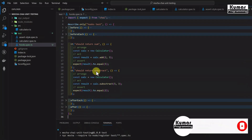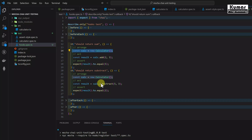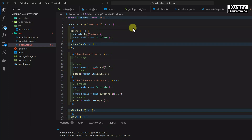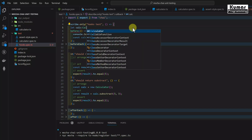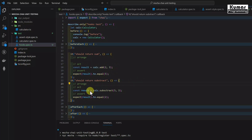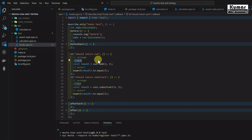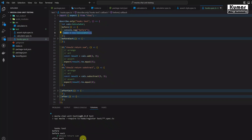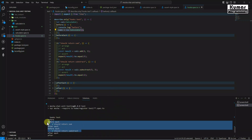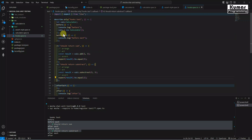Now let's see the practical importance of hooks. In both test cases we were instantiating the Calculator class - that's not required in each test. We can instantiate it in the before hook instead. I'll declare a variable let calc of type Calculator and instantiate it there. Then remove the instantiation from inside each test case. Now let's run the tests again - both test cases pass.